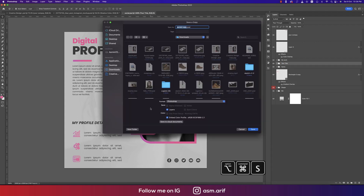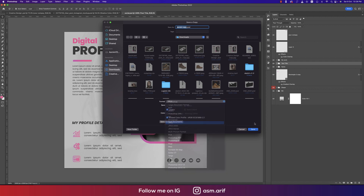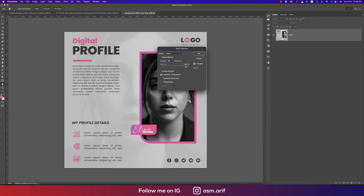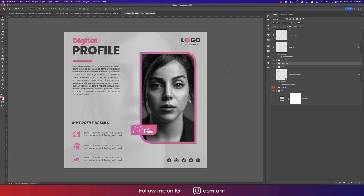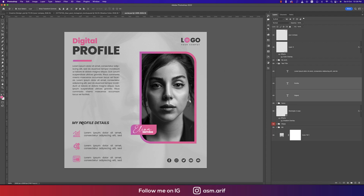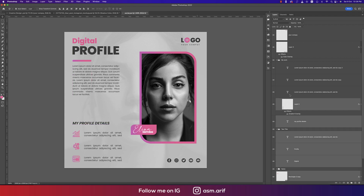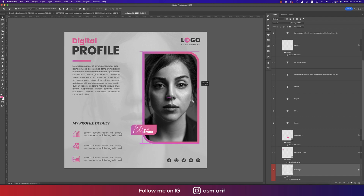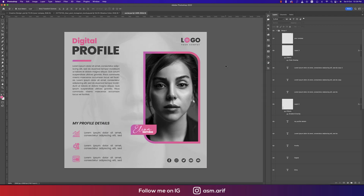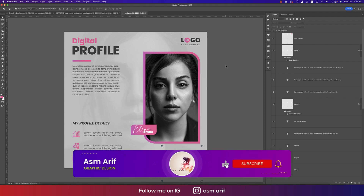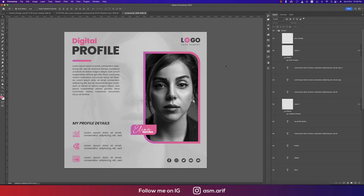Now save the file as a JPEG and hit OK. You can post it on your social media — it looks really nice. Before finalizing, make sure all alignment is done properly. If you benefited from this tutorial, don't forget to subscribe and share with your friends. Until next time — stay safe, stay healthy, keep me in your prayers. Bye!